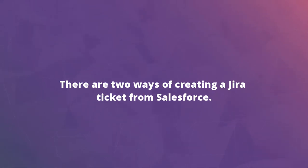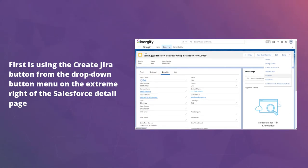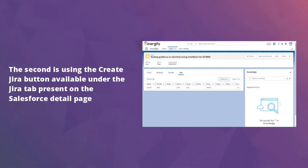First is using the Create Jira button from the drop-down button menu on the extreme right of the Salesforce detail page. The second is using the Create Jira button available under the Jira tab present on the Salesforce detail page.